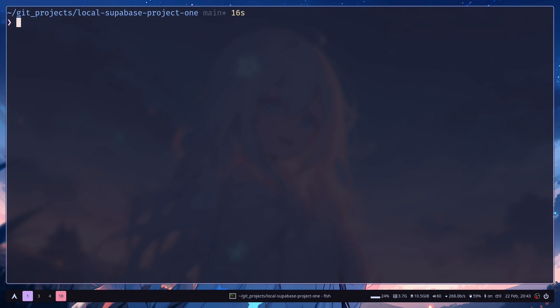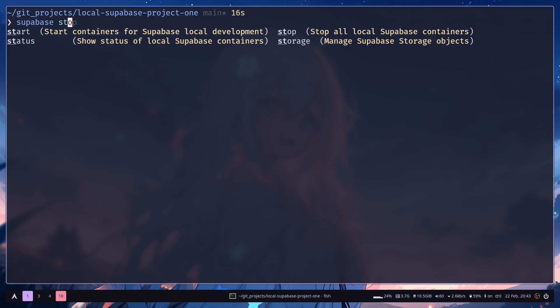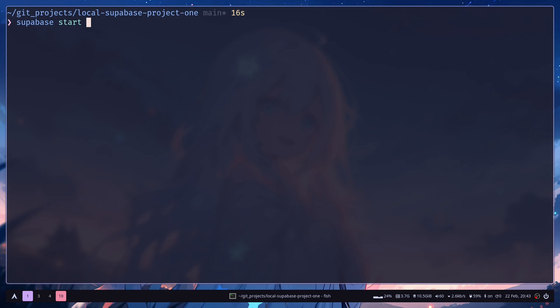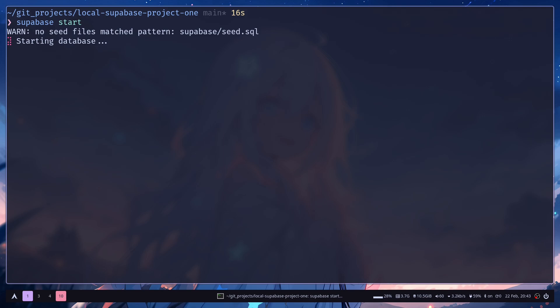So this will just create the config file. But you need to run supabase start to actually start running the containers. So run supabase start. And it will download the necessary images and run the containers for you. It might take a little bit of time. So let's wait.